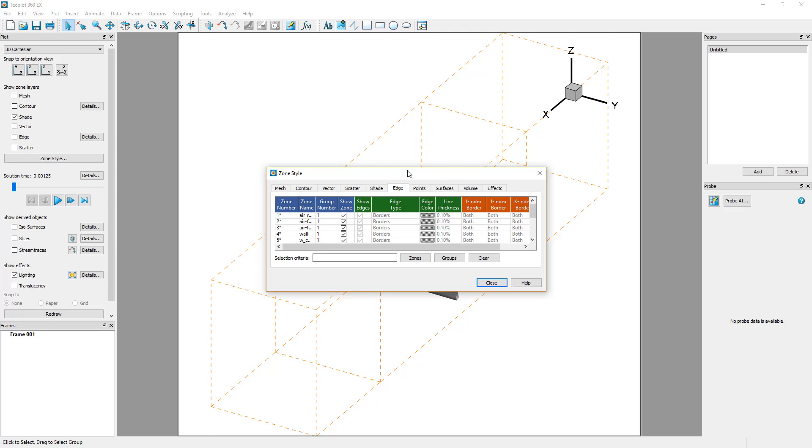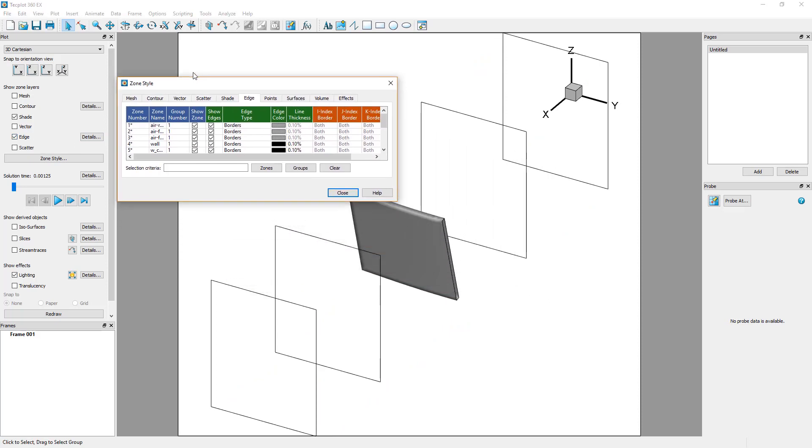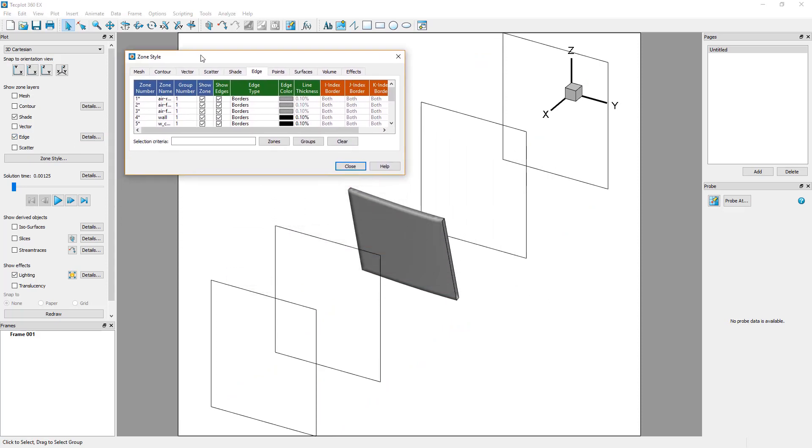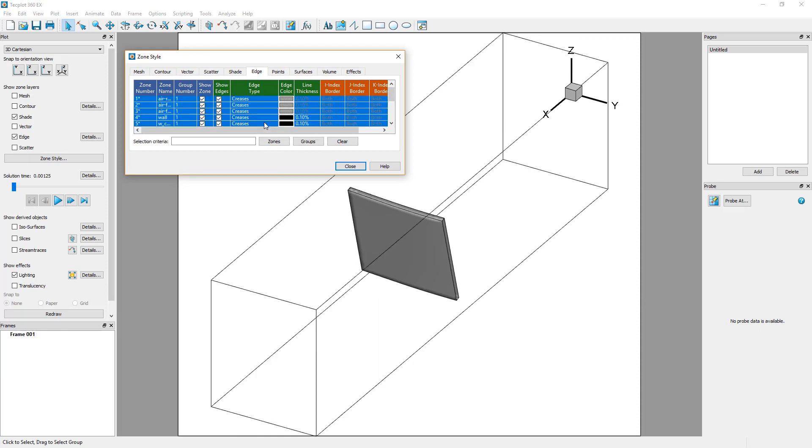Activate the edges by toggling on the Edge option in the plot sidebar. You can define the display of the edges according to the geometry by setting the Edge type to Creases in the Edge tab. Hit Control-A to select and apply this to all zones.